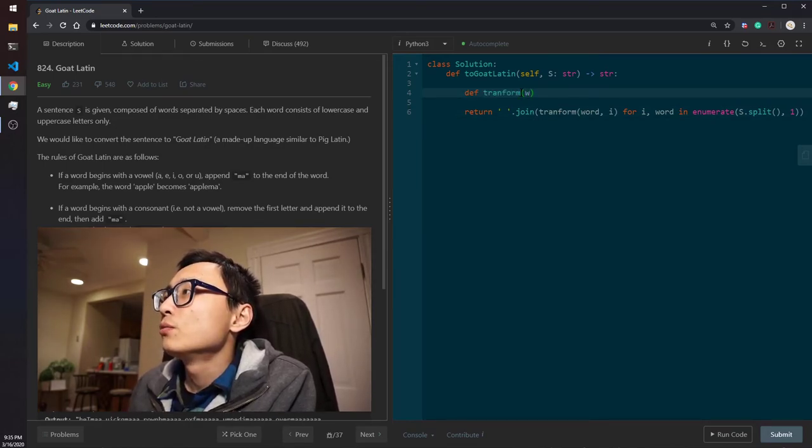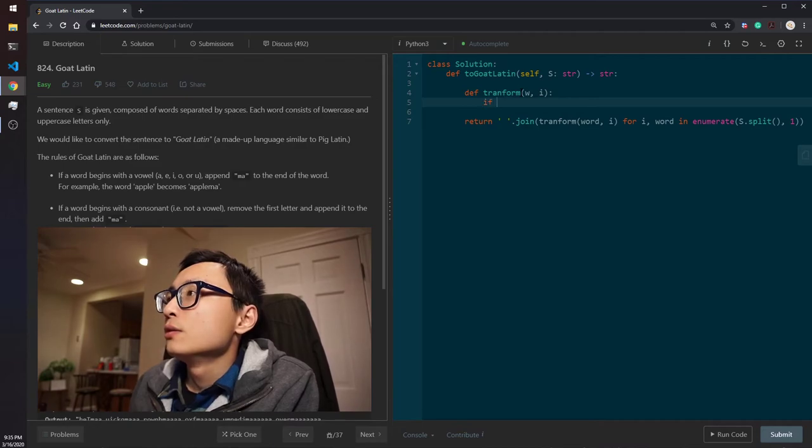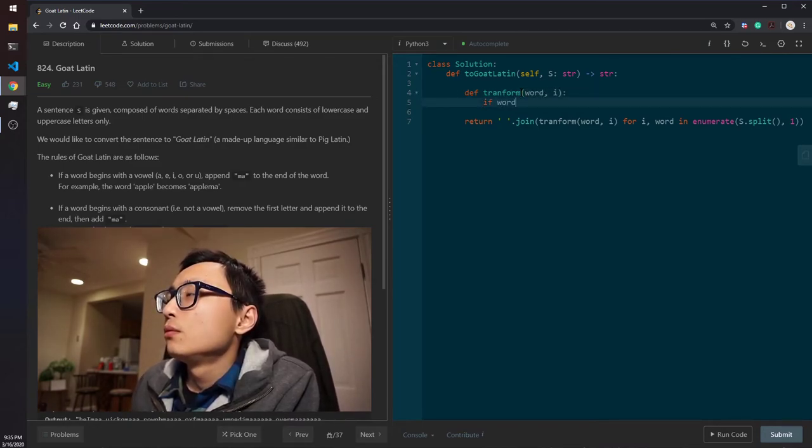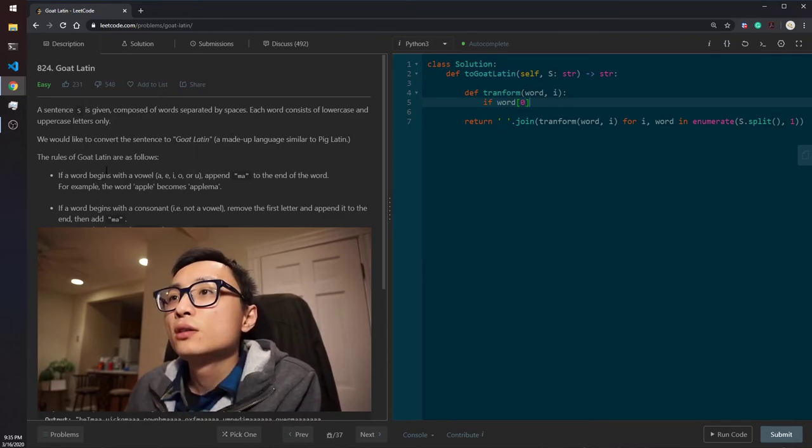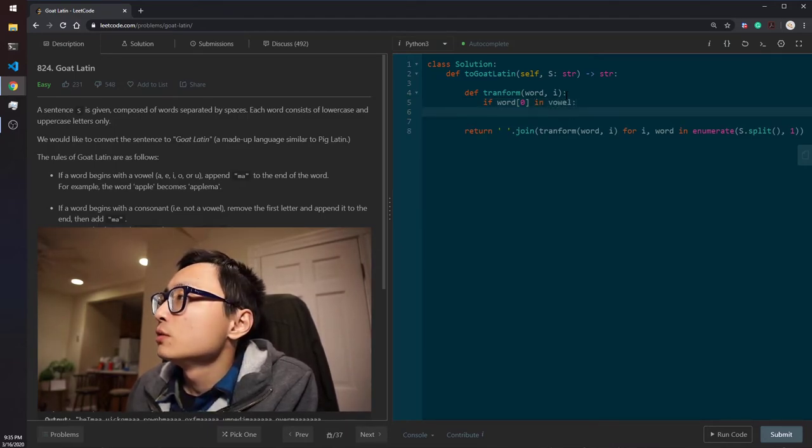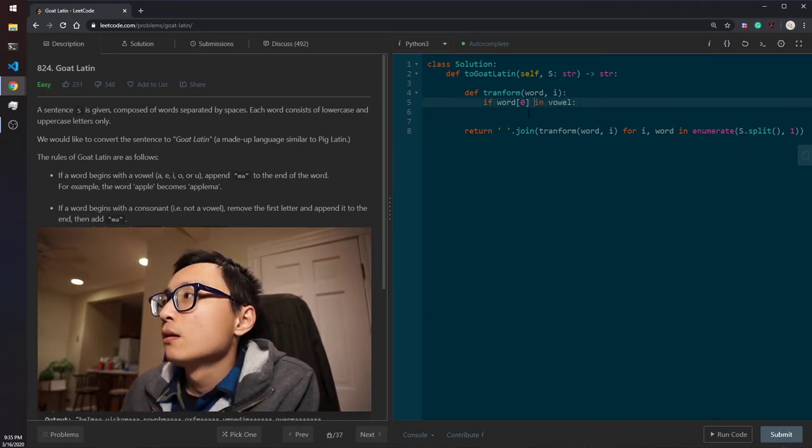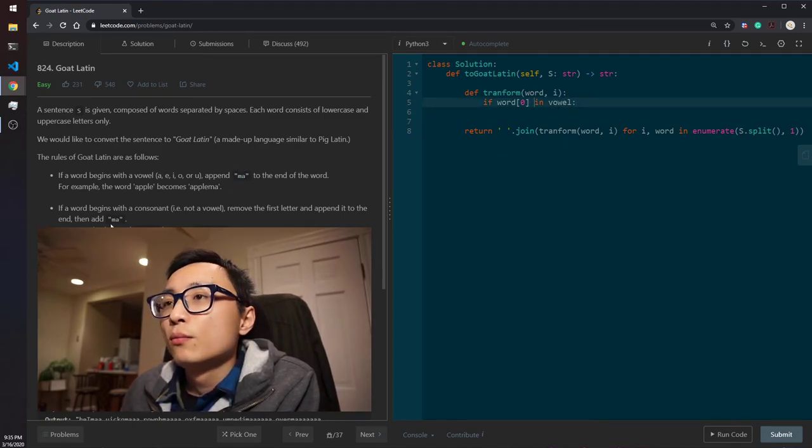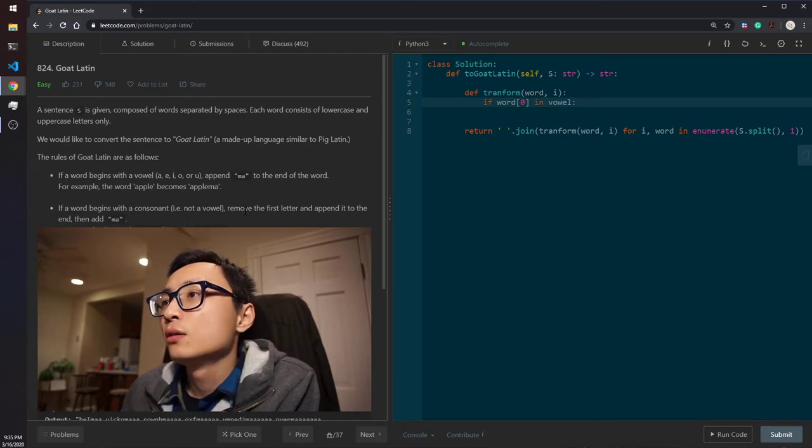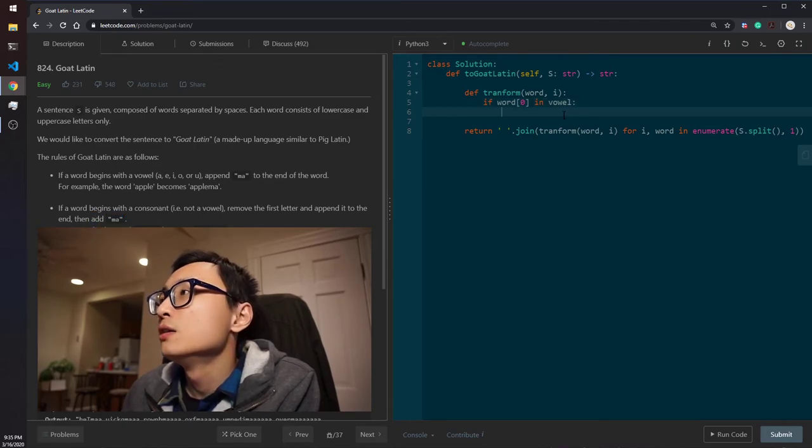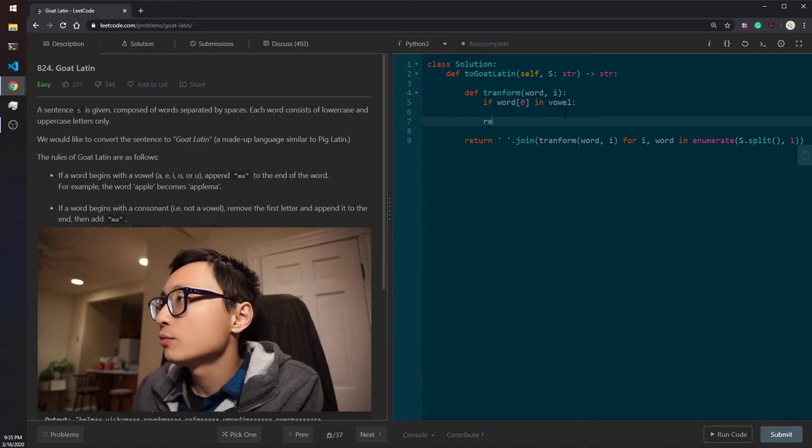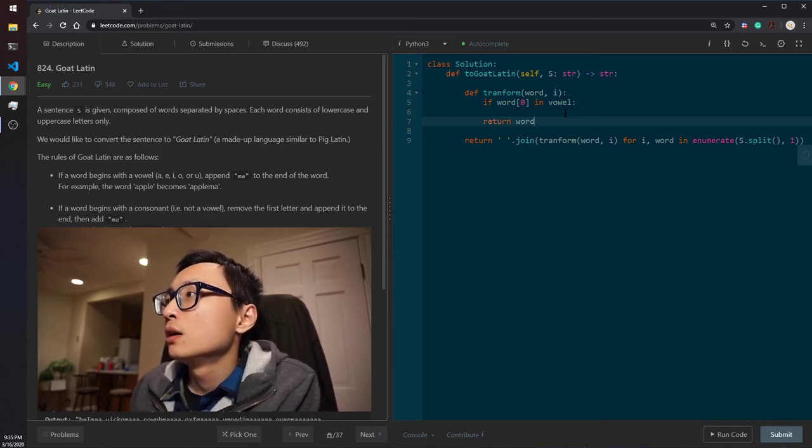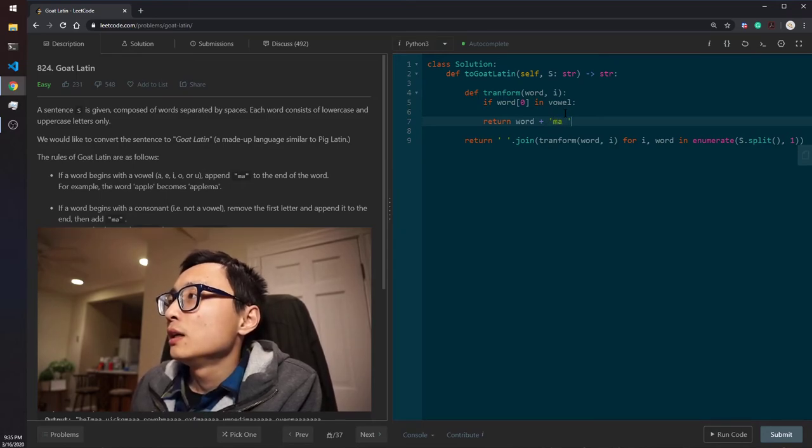All it remains is to code this transformation function, which takes a word and the index. So, if the first letter character is a vowel, what we need to do is to append ma to it. But if it's constant, we should remove the first letter and append it to the end, and also then add ma. So, basically, no matter which case it is,